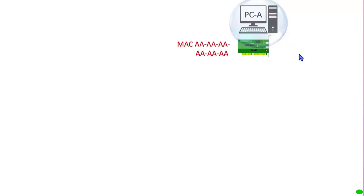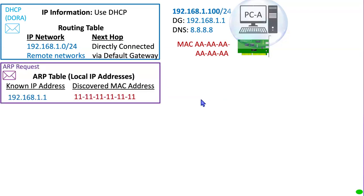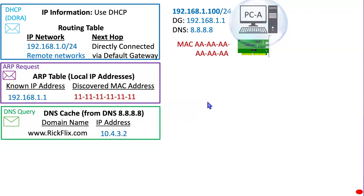PCA does have an Ethernet NIC card, so it knows the MAC address of its Ethernet NIC card — that's on the card. This would be similar for Wi-Fi as well. As for other information, it's going to need IP addressing information. It will also have something called an ARP table, and it also has a DNS cache. All of this information is going to help PCA determine how to forward Ethernet frames and packets and data on to other devices.